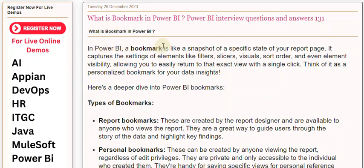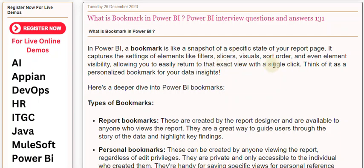In Power BI, a bookmark is like a snapshot of a specific state of your report page. It captures the settings of elements like filters, slicers, visuals, sort order, and even element visibility, allowing you to easily return to that exact view with a single click. Think of it as a personalized bookmark for your data insights.